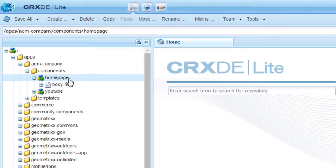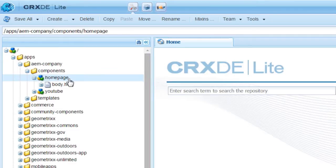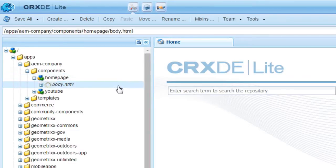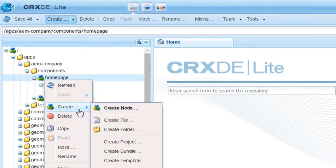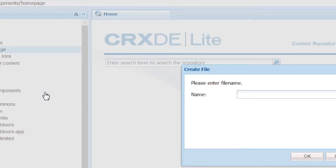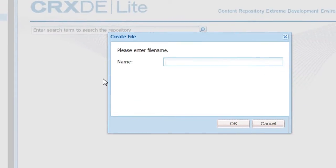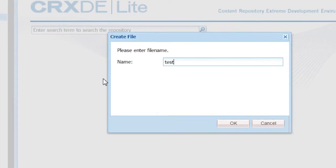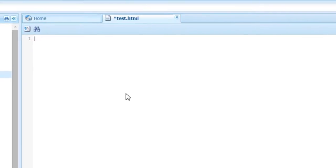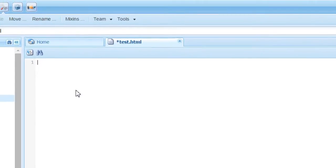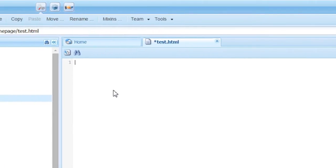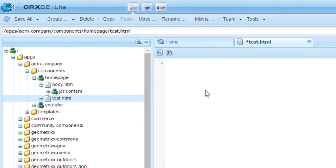Once you issue that request, body.html renders the content. Let me create another script here. I will create a file named test.html and I will add some test content here.